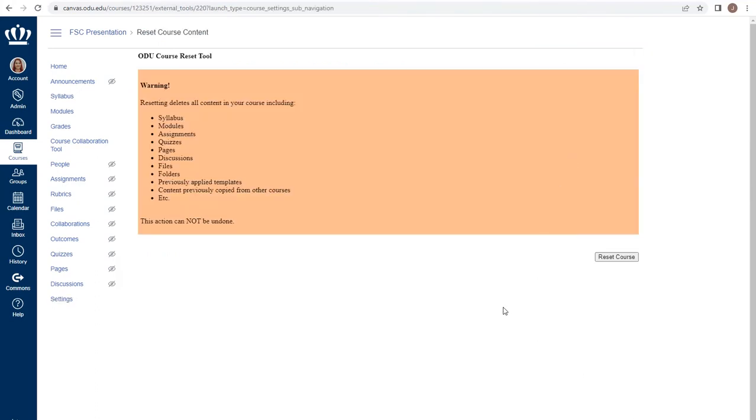You are given a warning, and please pay very close attention to it. If you reset your course, this will delete all content in the course. This includes your syllabus,